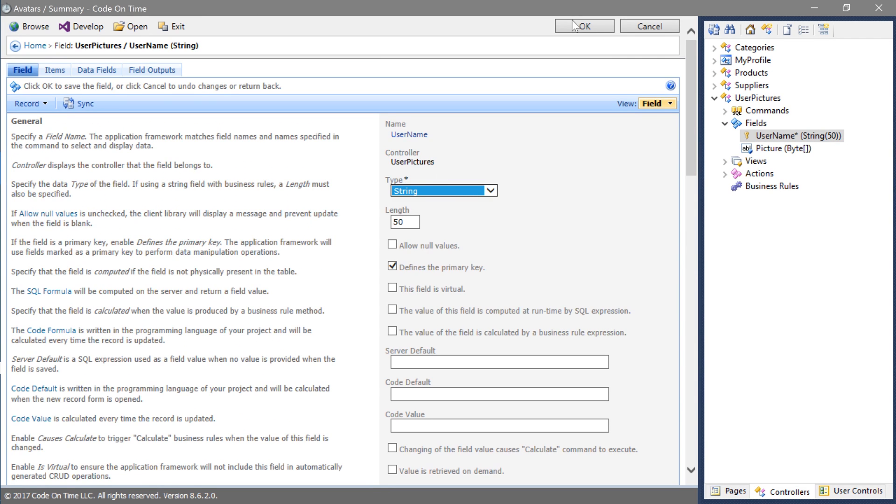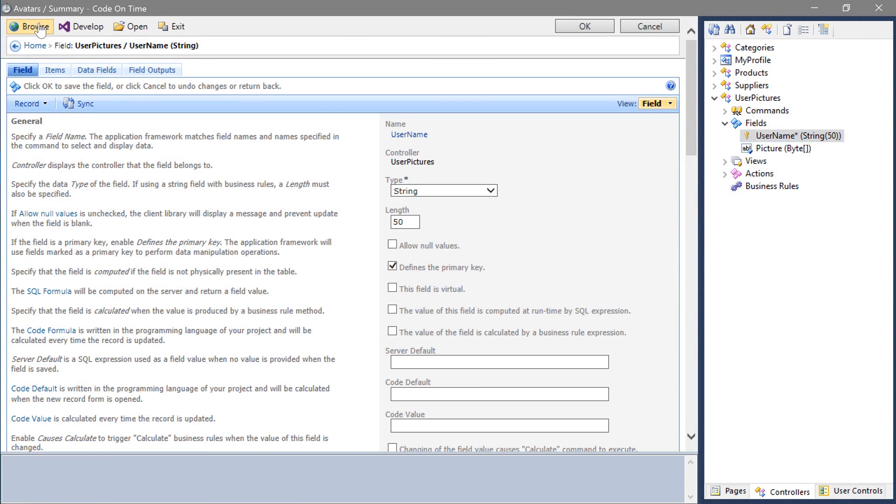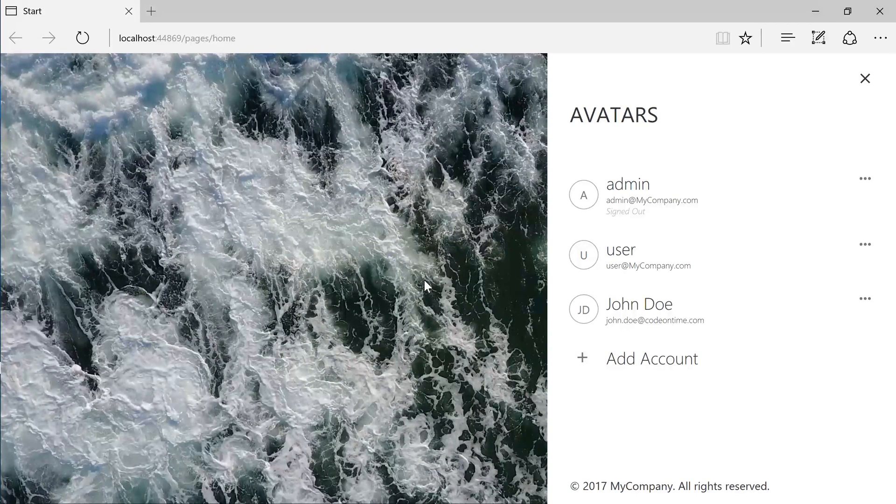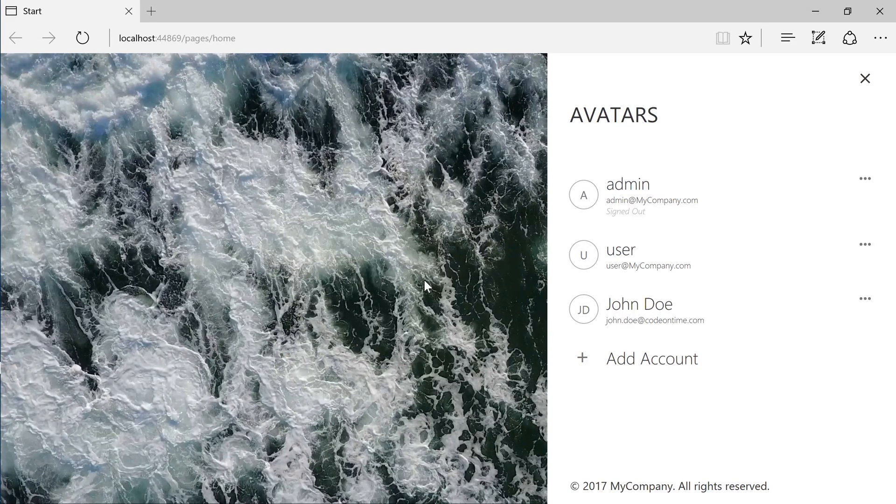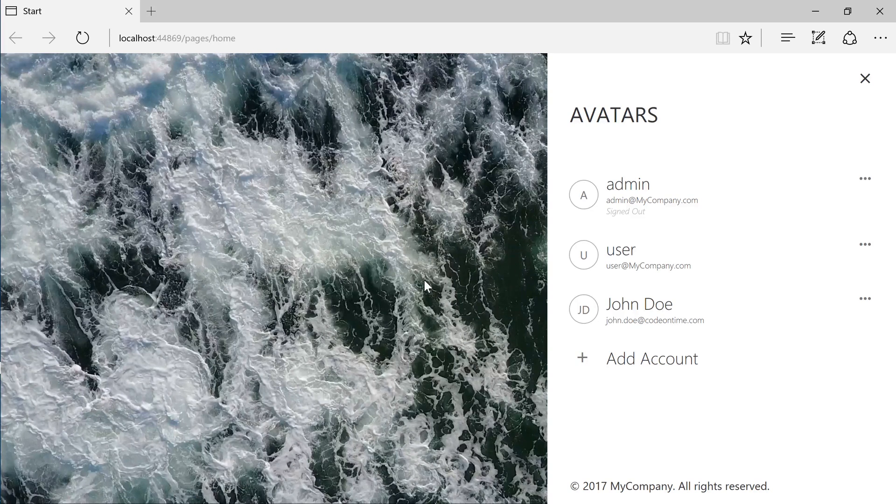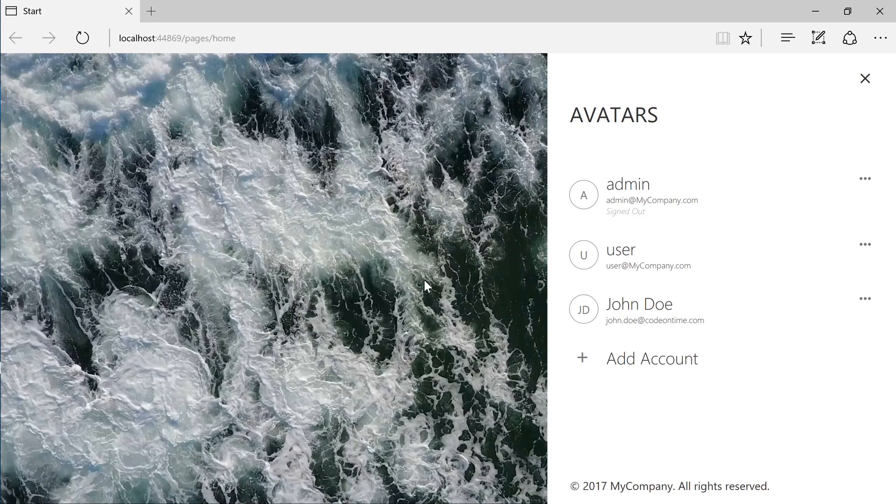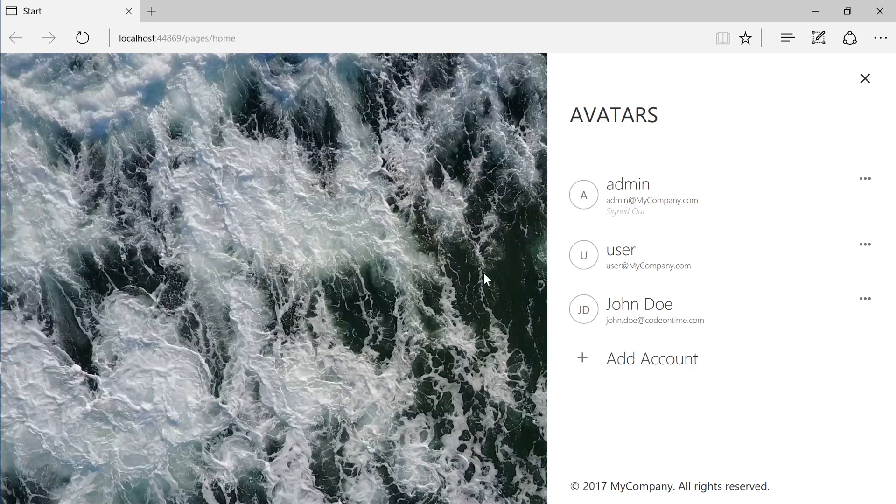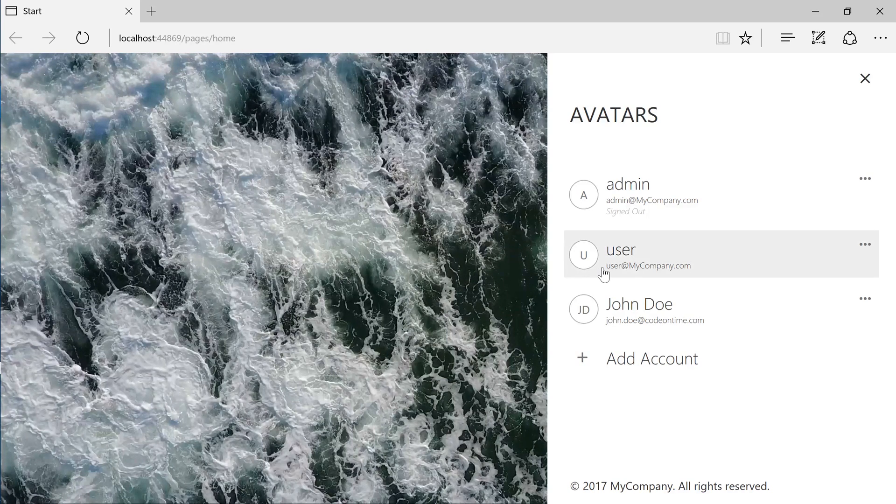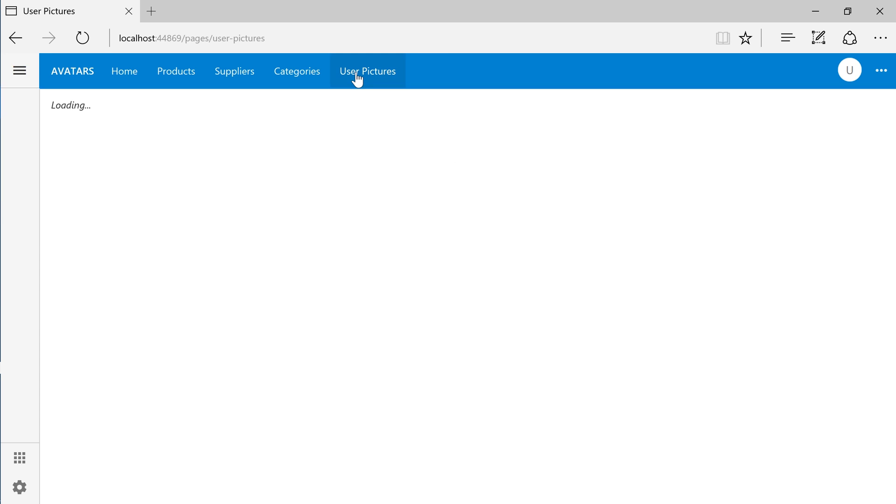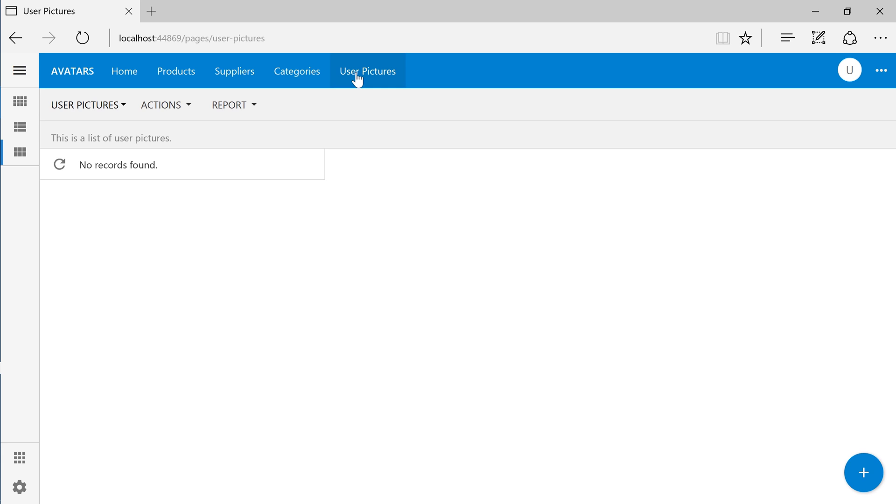Let's run the app. Notice that our session has expired. The user manager screen will be displayed. We can select an account to sign in with. Switch to the user pictures page. Let's add pictures for each of our three users.